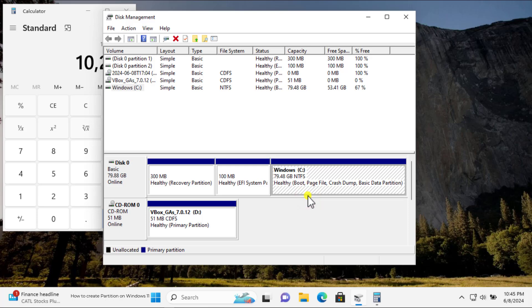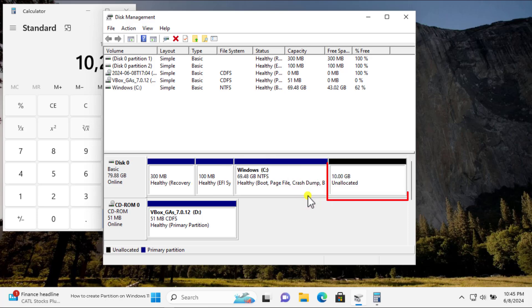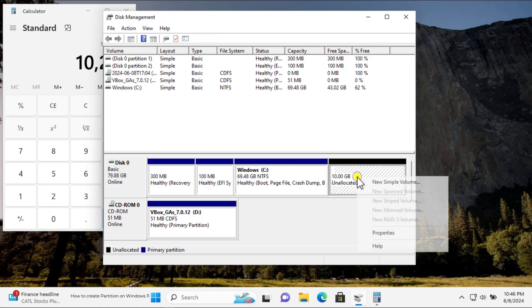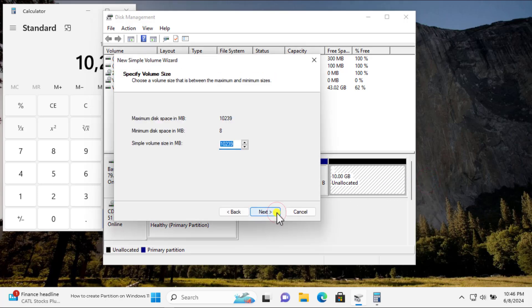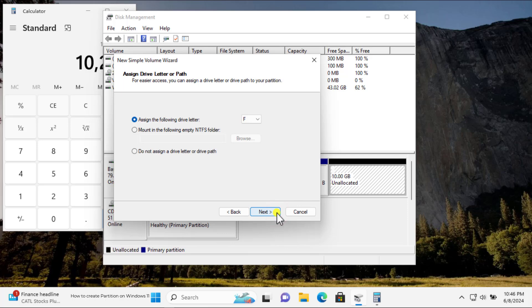All right, here you can see that we got accurate 10 gigabytes of unallocated space. Do a right-click and select New Simple Volume. Click on Next. And again, click on Next.